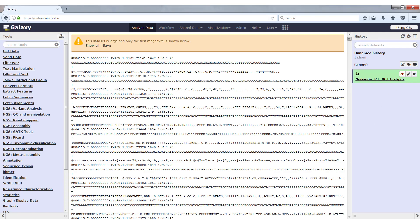To have a quick look you can use Galaxy, but if you want to manipulate or do manual searches in the file it is best to download the file and use other software to process it.